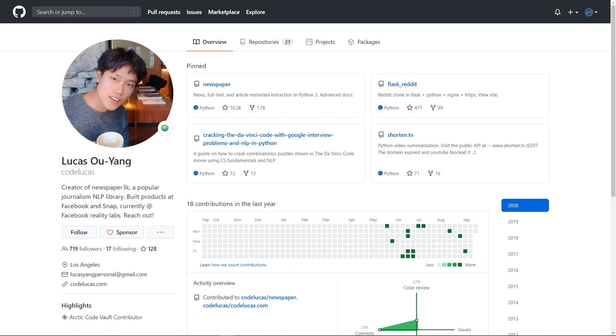Newspaper is a Python module used for extracting and parsing newspaper articles. It was inspired by the famous library requests. Lucas O. Yang, the creator of Newspaper 3K, a popular journalism NLP library, has built products at Facebook and Snap, and he is currently working at Facebook Reality Labs.